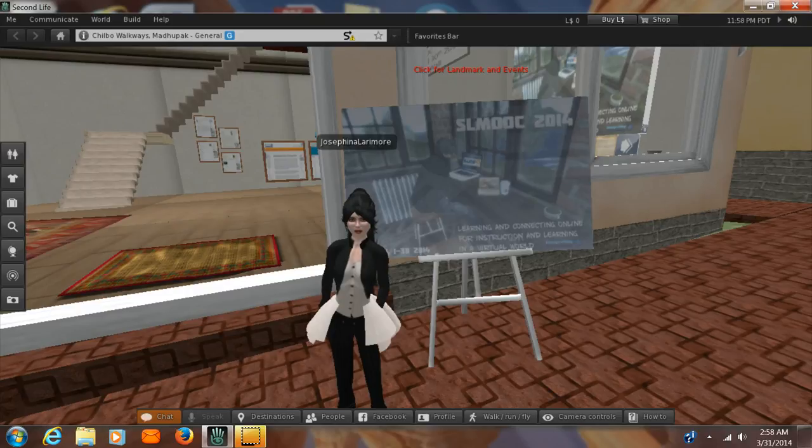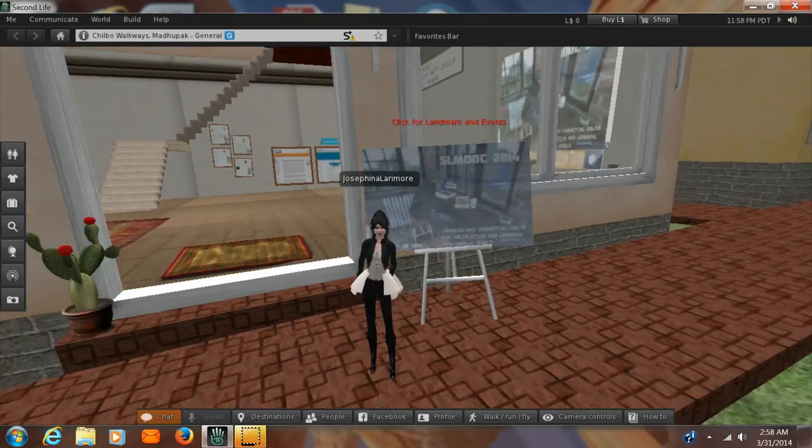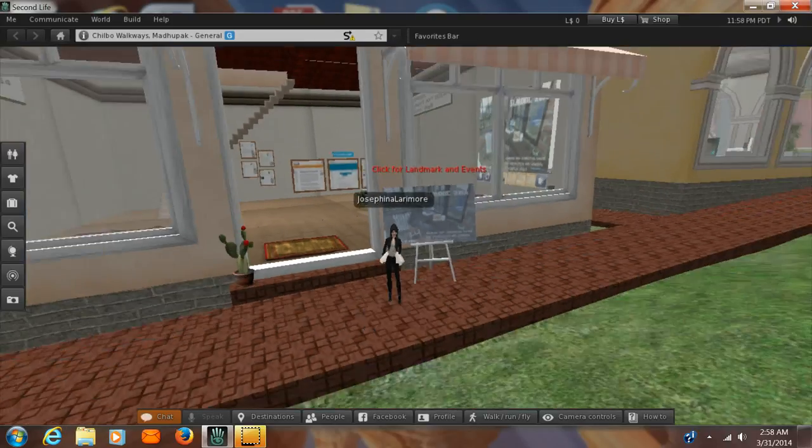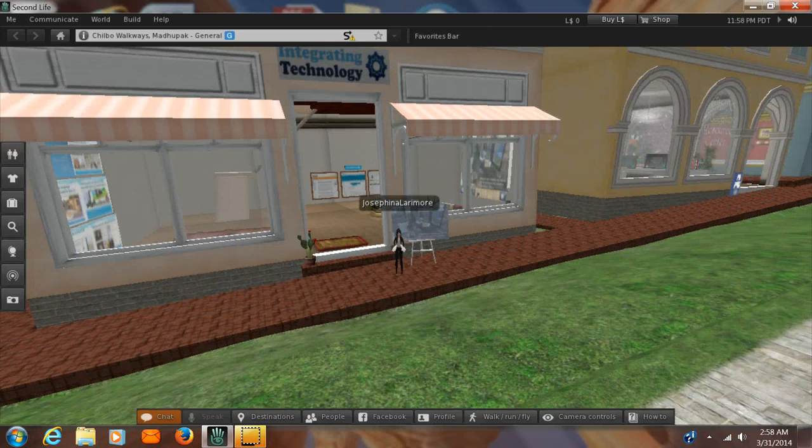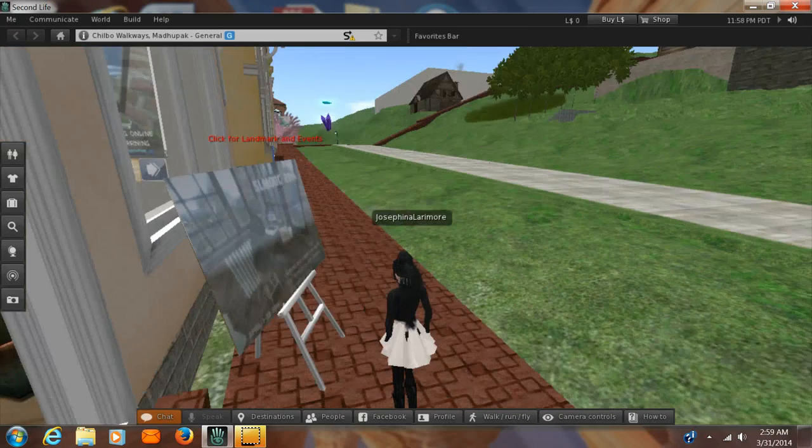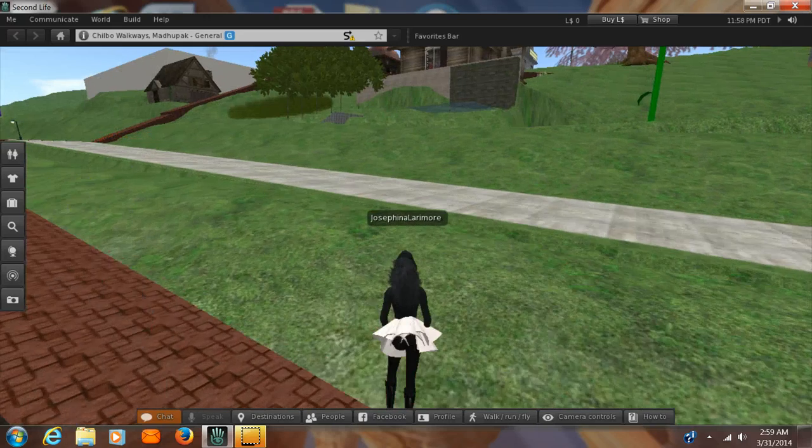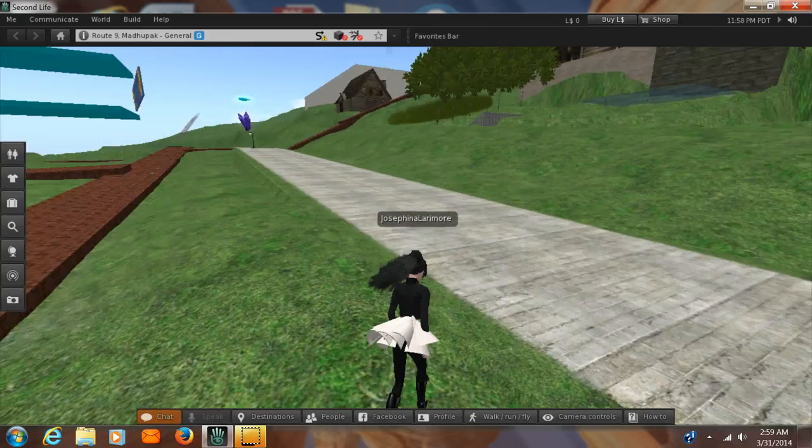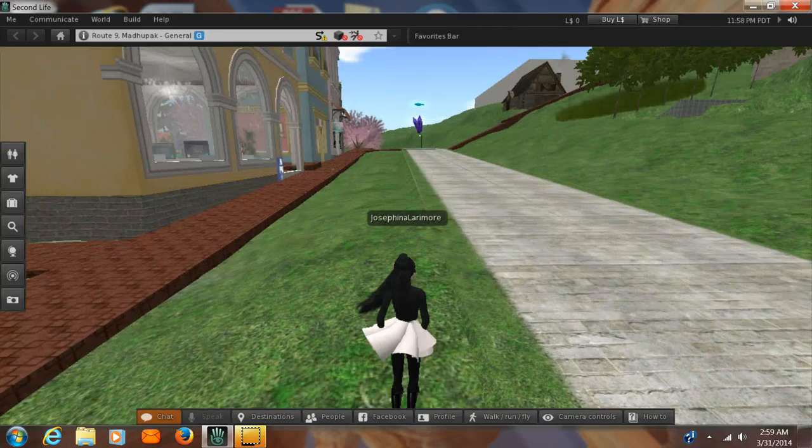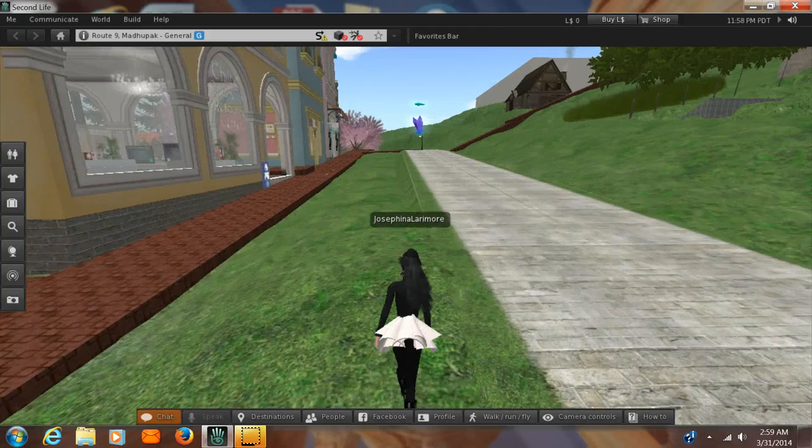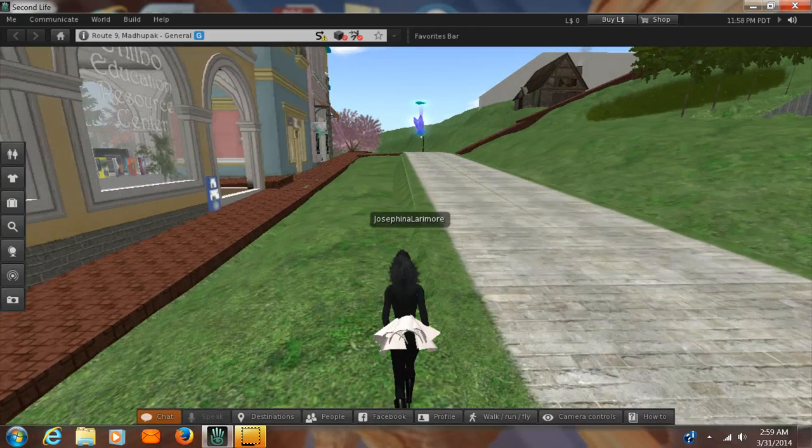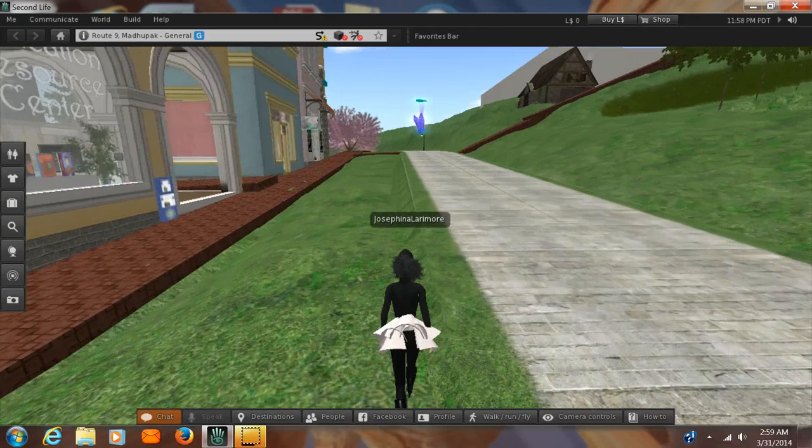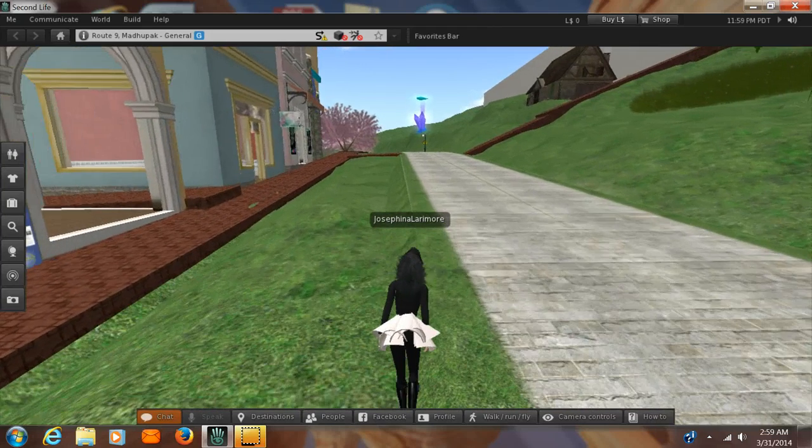I'm standing right here in front of the headquarters building for the class and you can see there's a lot of new stuff in here. Now I'm going to walk up the road to the Educational Resource Center. It's called Chilbo Education Resource Center and it's the very next building up the road.